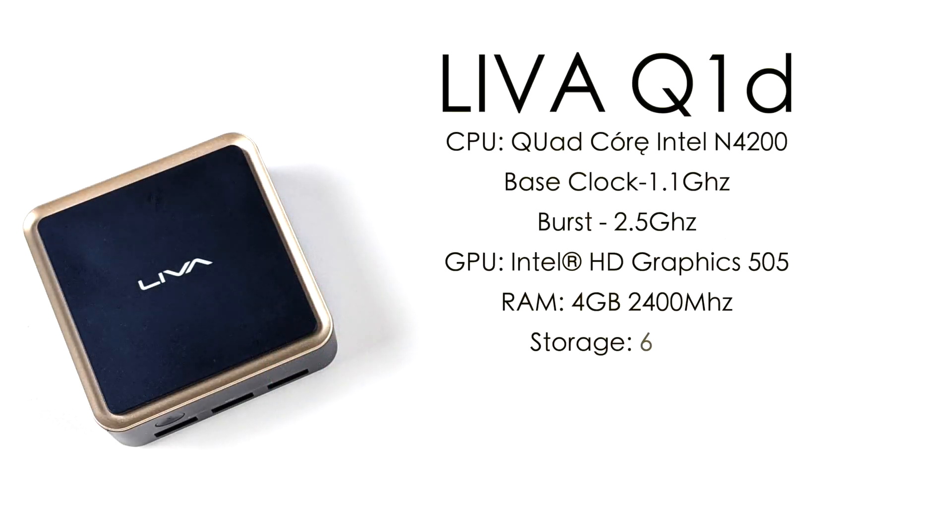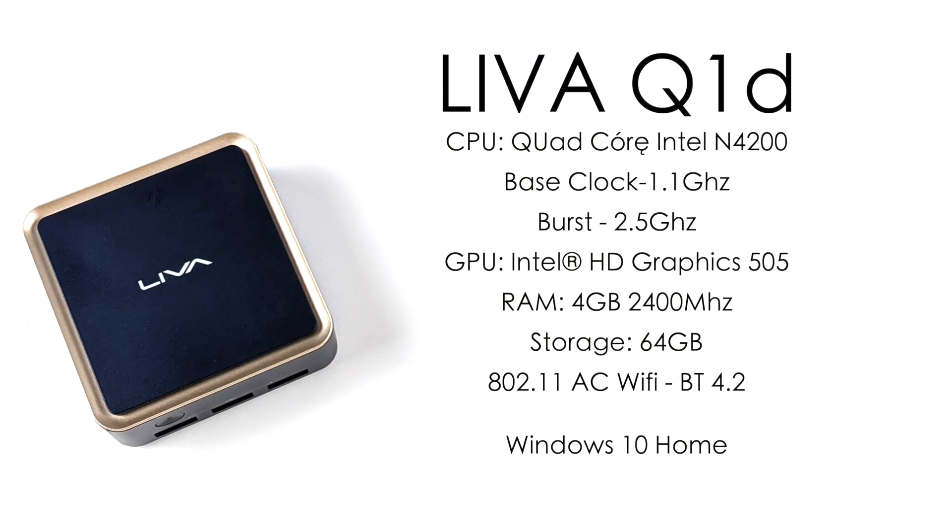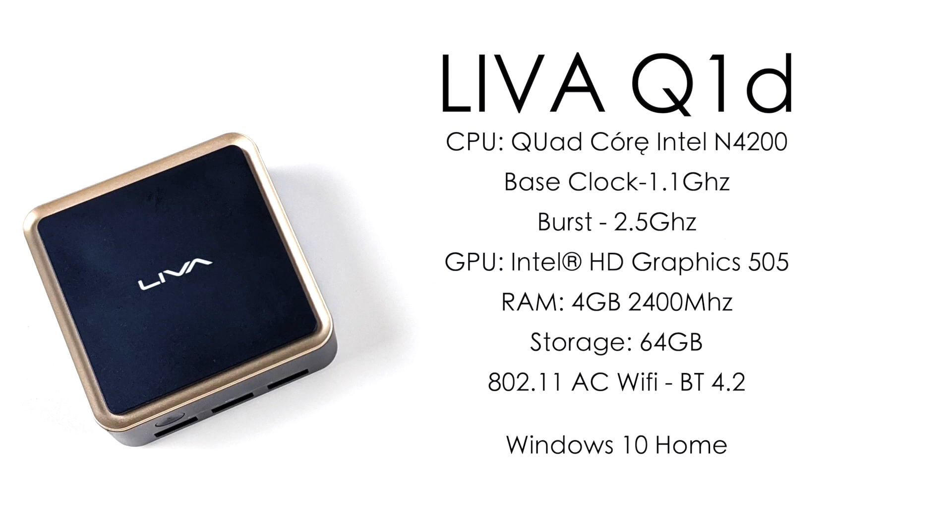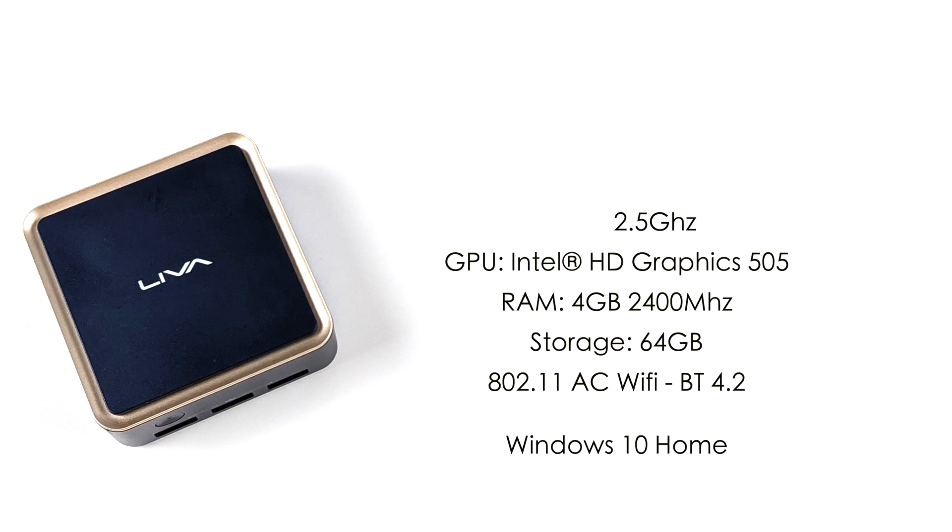So as for the specs, we have a quad-core Intel N4200, base clock of 1.1 gigahertz with a burst up to 2.5. The built-in GPU is the Intel HD 505 up to 750 megahertz. 4 gigabytes of non-user-replaceable LPDDR4 RAM running at 2400 megahertz, 64 gigabytes of internal storage. It also has built-in AC Wi-Fi and Bluetooth 4.2, and this one actually came pre-installed with Windows 10 Home.